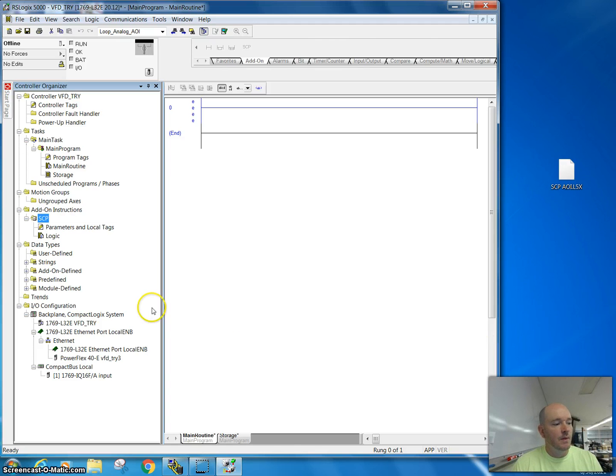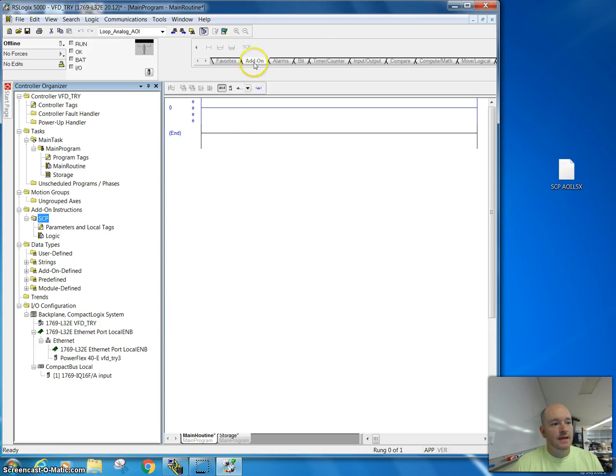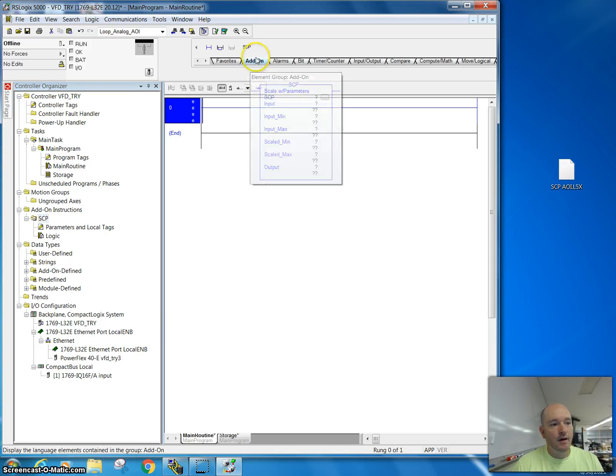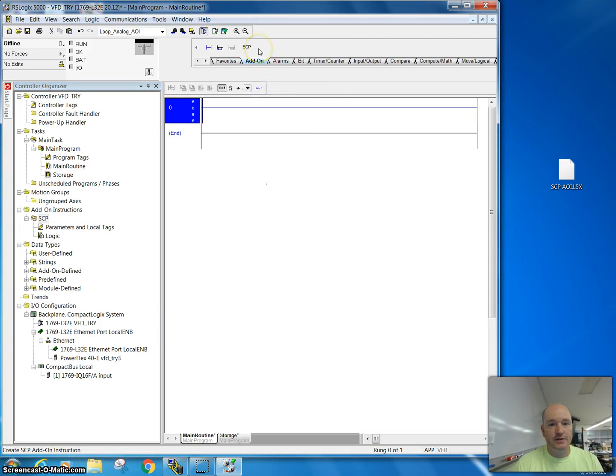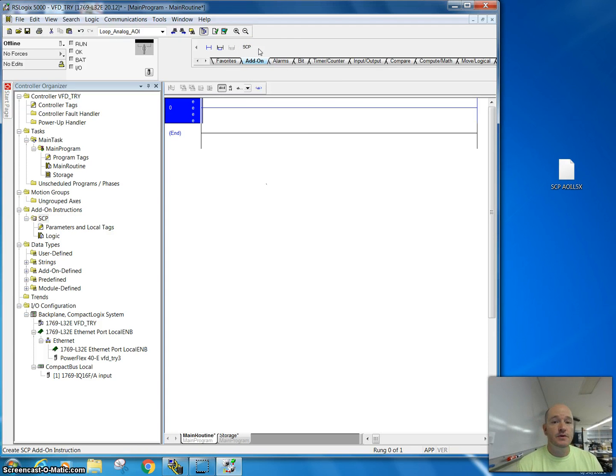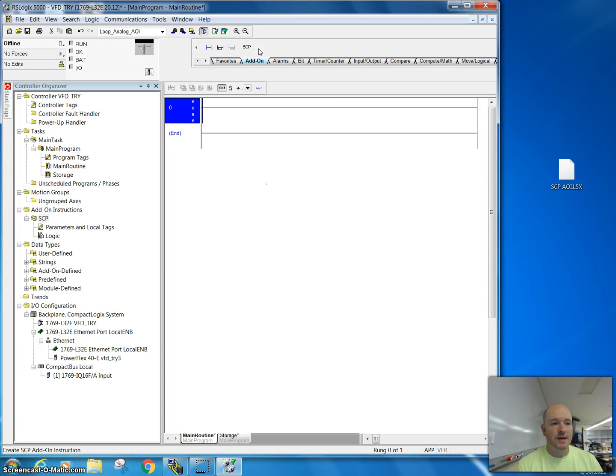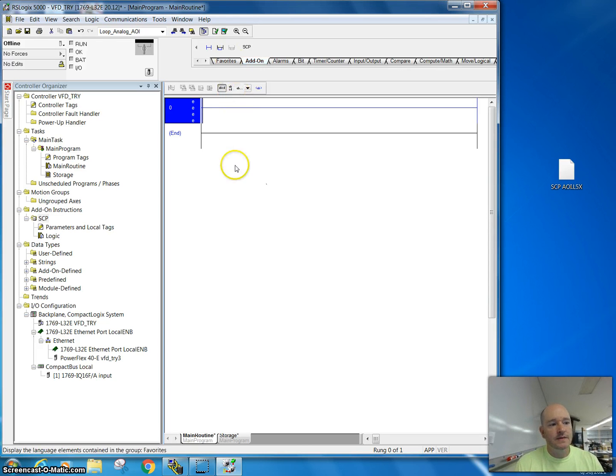Now a couple of things that I want you to notice. First of all, it is in the add-on section here. I'm using this for a scale with parameter, but you could use this on any add-on instruction you wanted to, especially on the AOIs. There's a lot of those out there that you can get, and this is where it is.